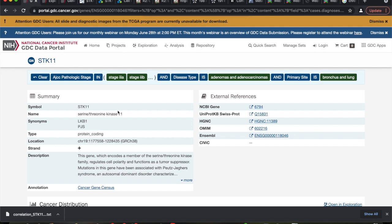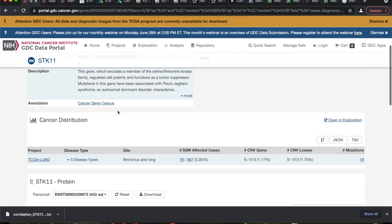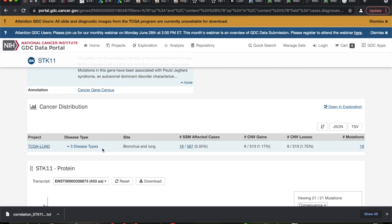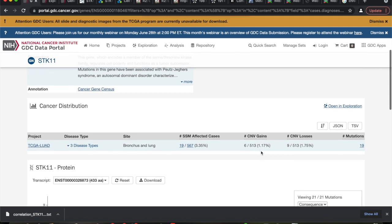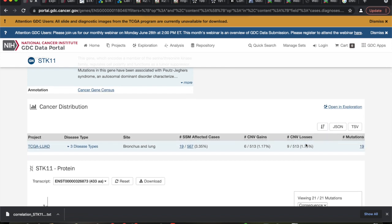We identified a potential criminal and now we're going through its criminal history — does it make sense that this is going to be a big player? Looking at cancer distribution: bronchial/lung. In six of these we gain it and in nine we're losing it. So what do you think — is this a good guy or bad guy? Is it an oncogene or a tumor suppressor? Why would you say that?